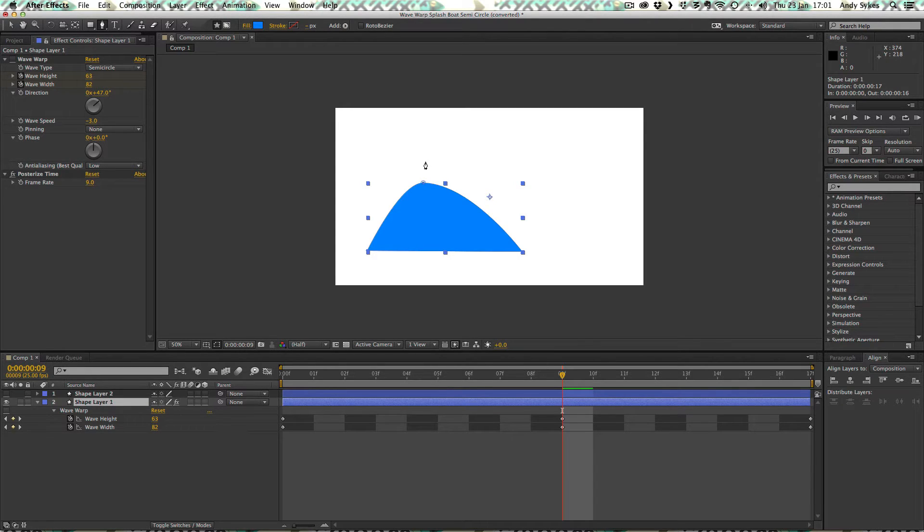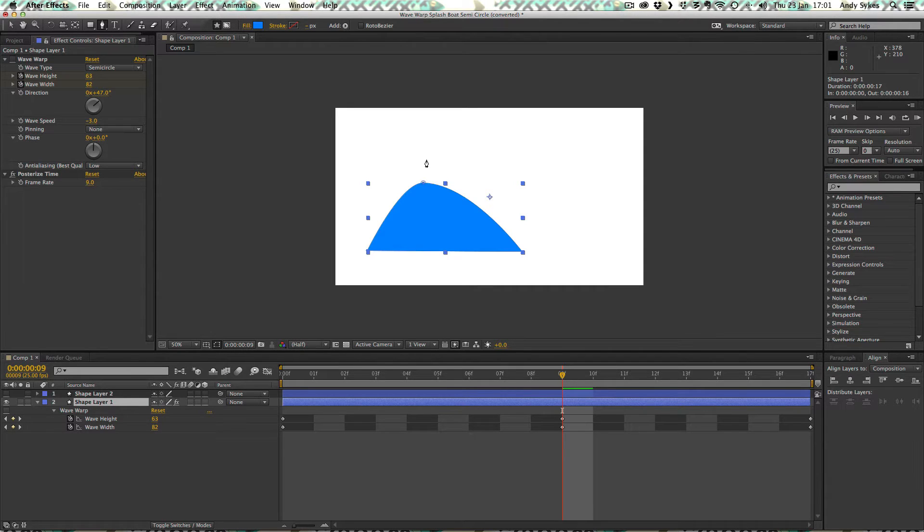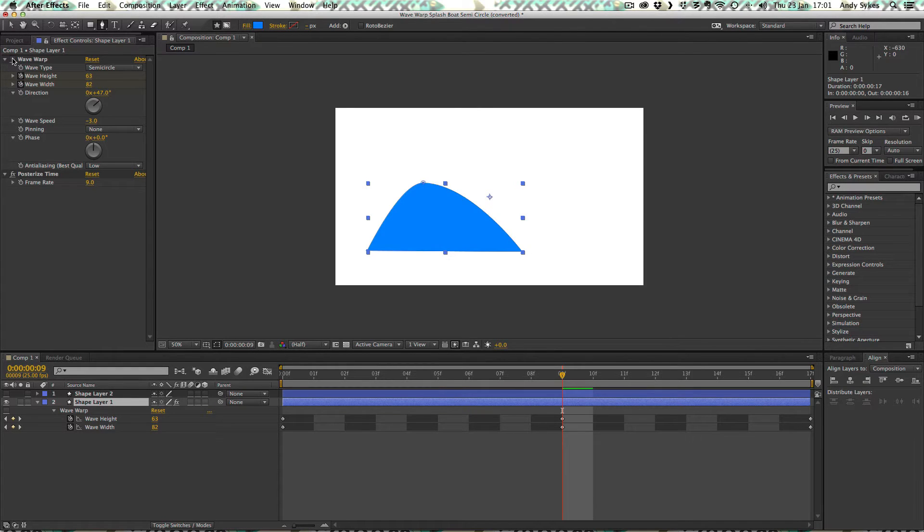If you've ever used Illustrator or created things using the pen tool in Flash, you'll be familiar with this. And I've applied a wave warp effect to it.